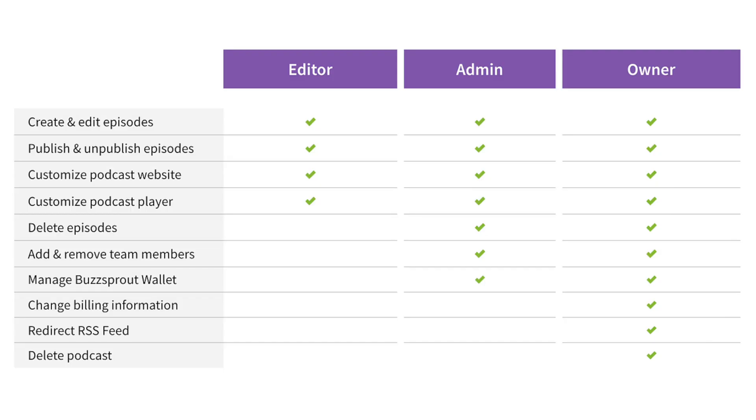So let's walk through everything you need to know about adding team members to your podcast in Buzzsprout. First off, there are three types of team members you can add: Owner, Admin, and Editor. Each role has unique permissions and limitations.